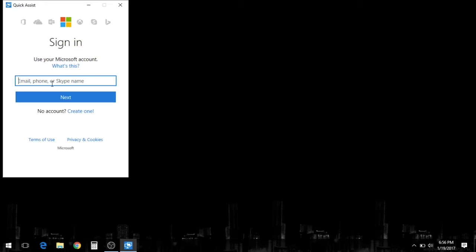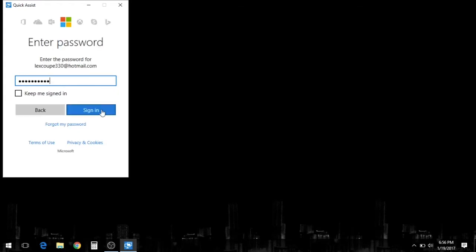Once this comes up, it pulls up a sign in that you'll have to use your Windows Live account info. Now if you don't have one, you can create one. I'll enter mine now and click sign in.